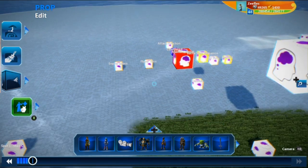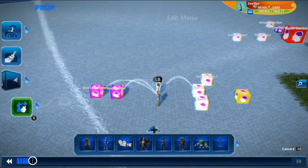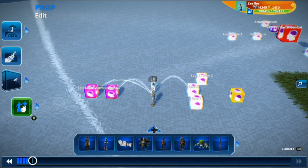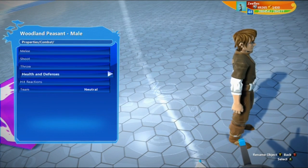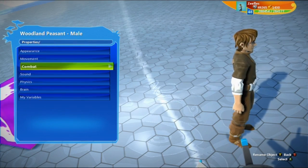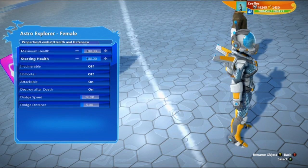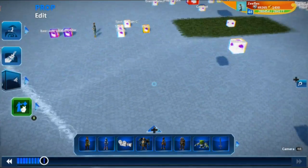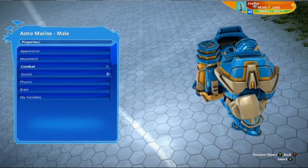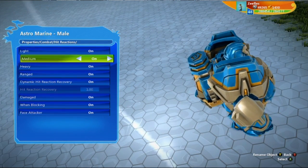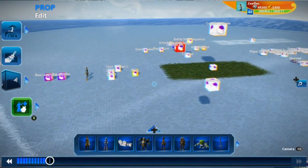Welcome to episode 14 of How to Make a Turn-Based RPG. We're going to go inside these characters and make their combat 'destroy after death' turned off — I'm going to do that with all of these characters. This way, when they die they're still going to be in combat and the character doesn't just get destroyed. So combat health and defense: destroy after death — turn that off.